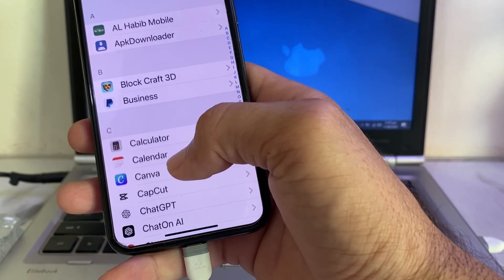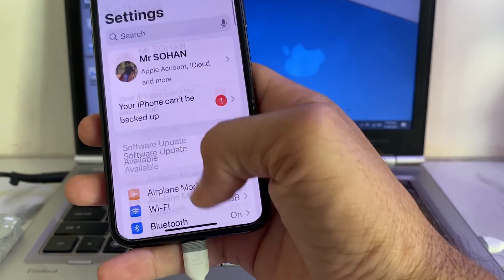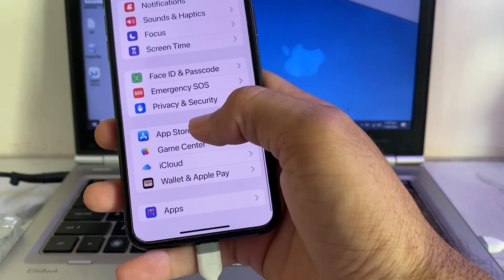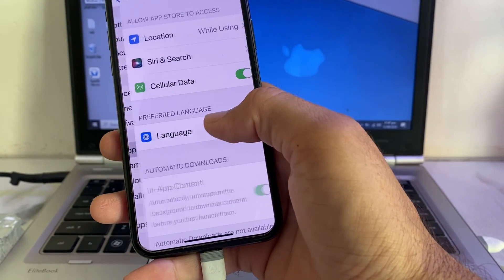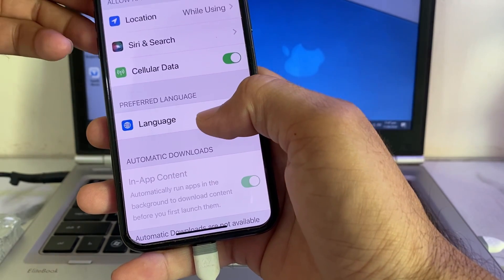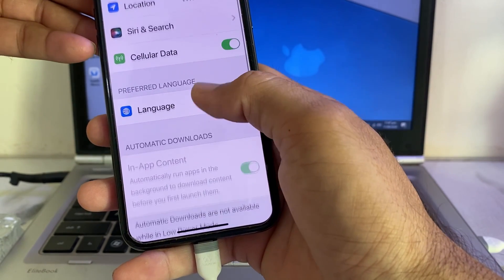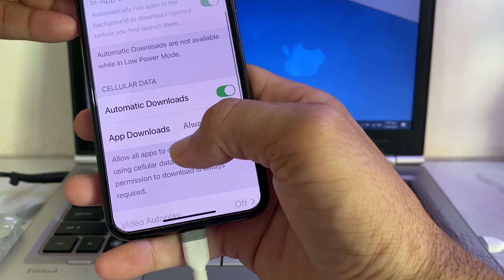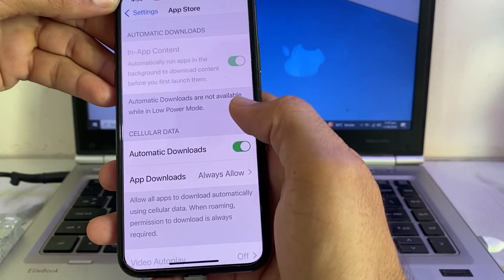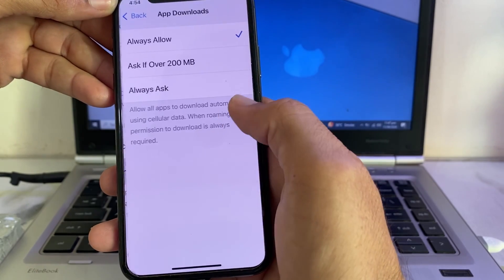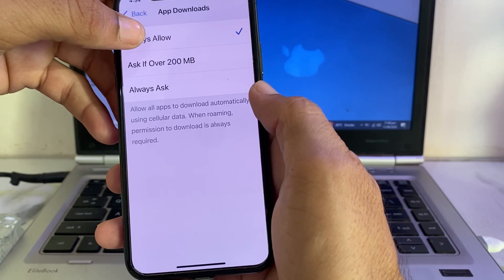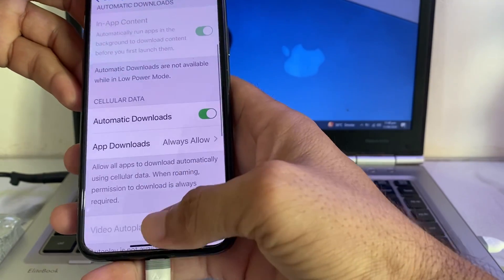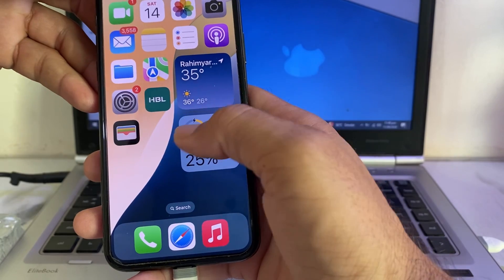Search for 'App Store' and tap on it. Scroll down and make sure that 'Automatic Downloads' is turned on. Then tap on 'App Downloads' and make sure that 'Always Allow' is selected. Then go back and close this tab.